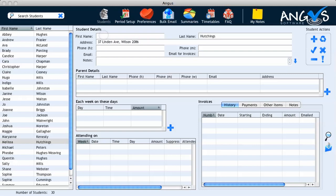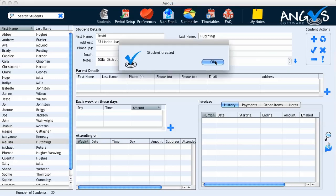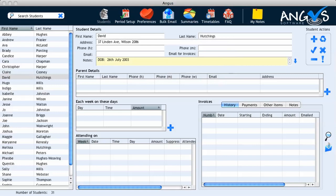I can now proceed to enter the given name of the new student and any other details that I wish to save. In this case I'm going to record David's date of birth into the notes section. I enter the relevant information and click save in student actions followed by OK. David has now been saved into the system and his name also appears in the student list on the left-hand side of the screen.